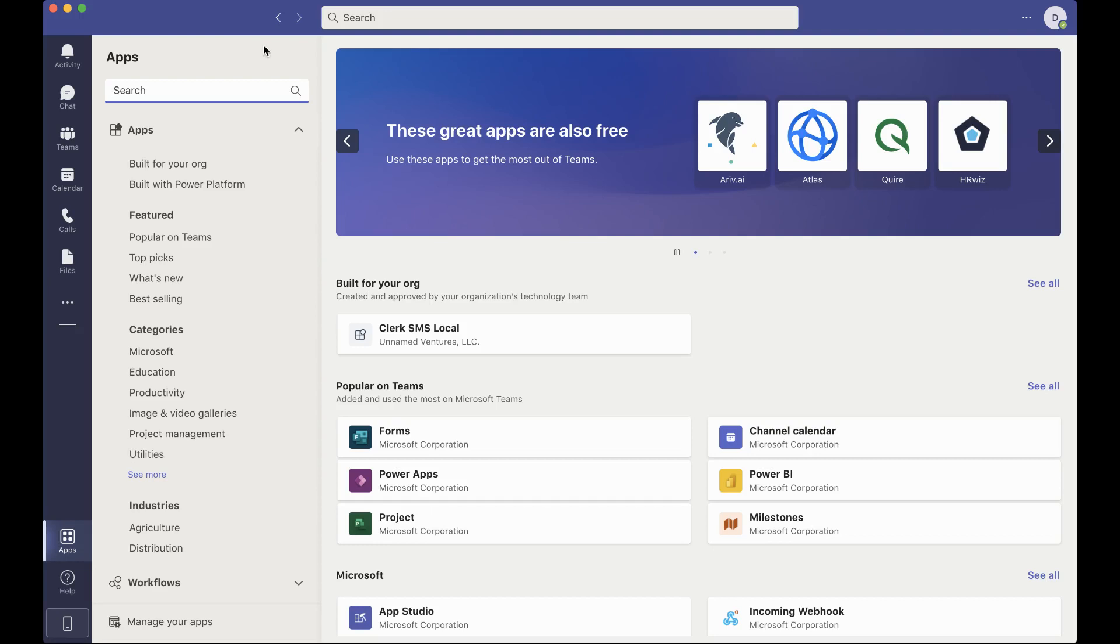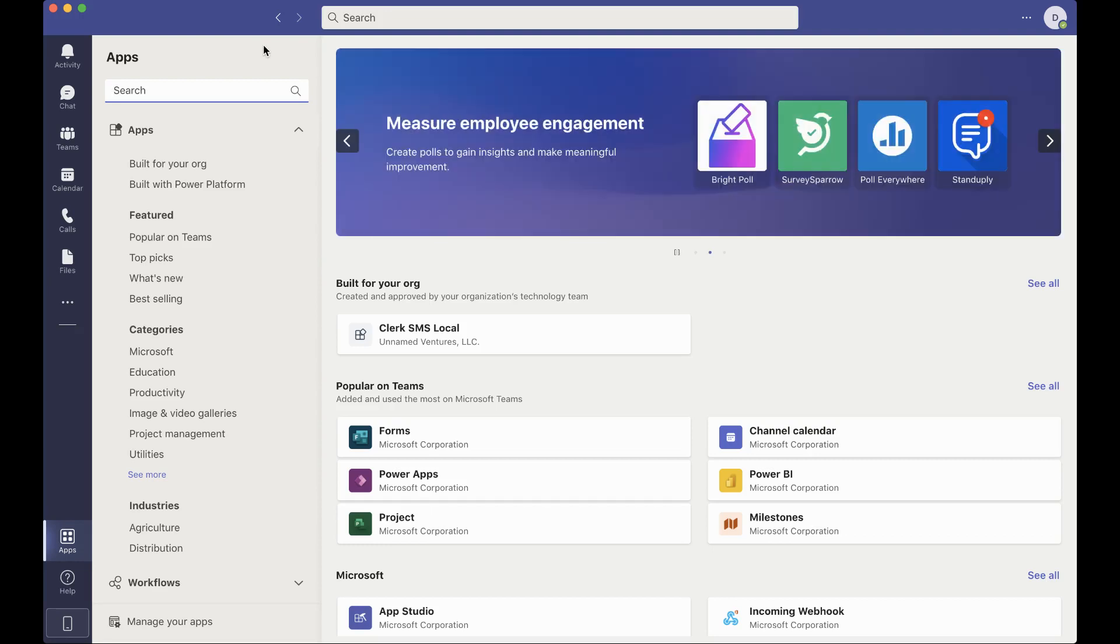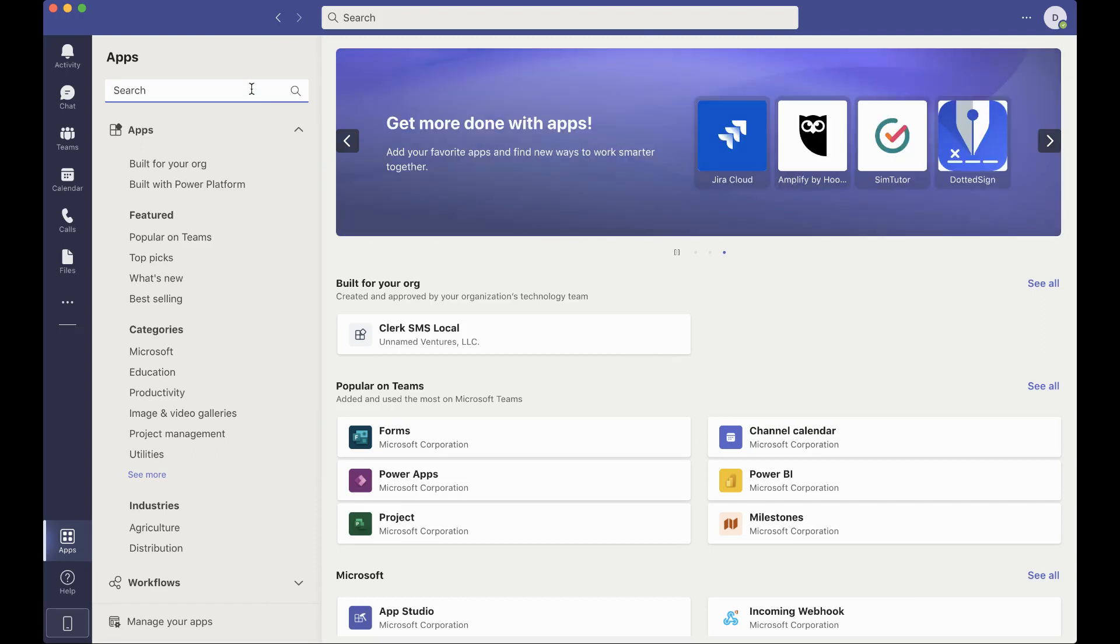Hey there, this is Alex from ClerkChat and today I'm going to show you how to get started to send your first SMS all inside of Microsoft Teams.